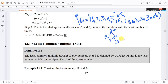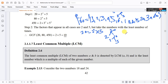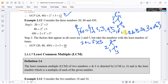Now let's find the GCF of 20, 40, and 150. The prime factorization of 20 is 2 to the power of 2 times 5. The prime factorization of 40 is 2 to the power of 3 times 5.